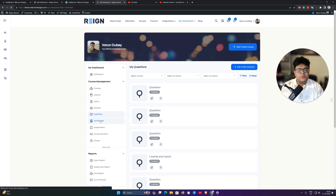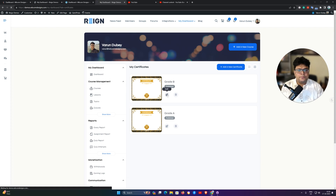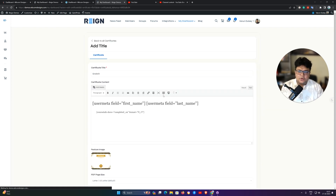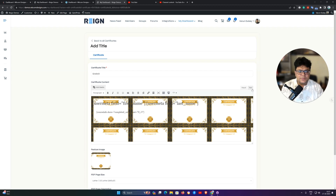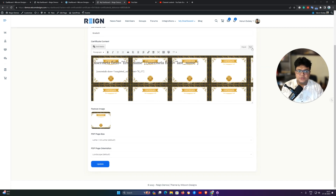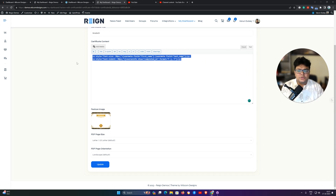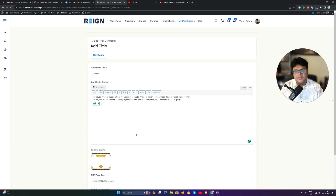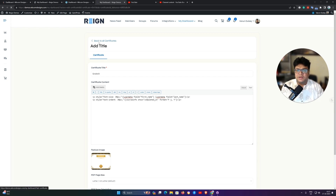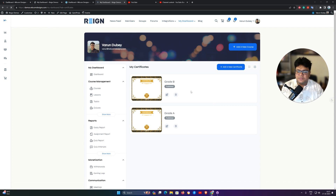For certificates, you can use all the shortcodes available in LearnDash to create your certificate. Certificates are not viewable on their own but can be associated with a course or quiz to be displayed. You can set a featured image and use the placeholder to preview how your certificate will look. You can set the PDF size as letter or A4, and set the orientation. Once the certificate is ready and associated with a course or lesson, students can download it as a PDF.